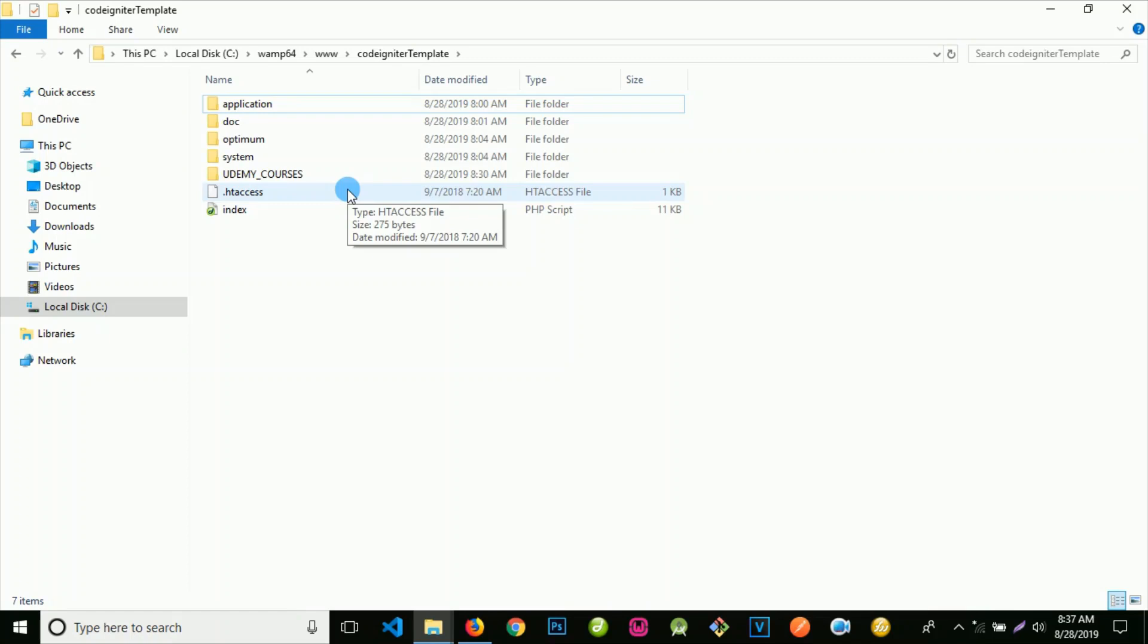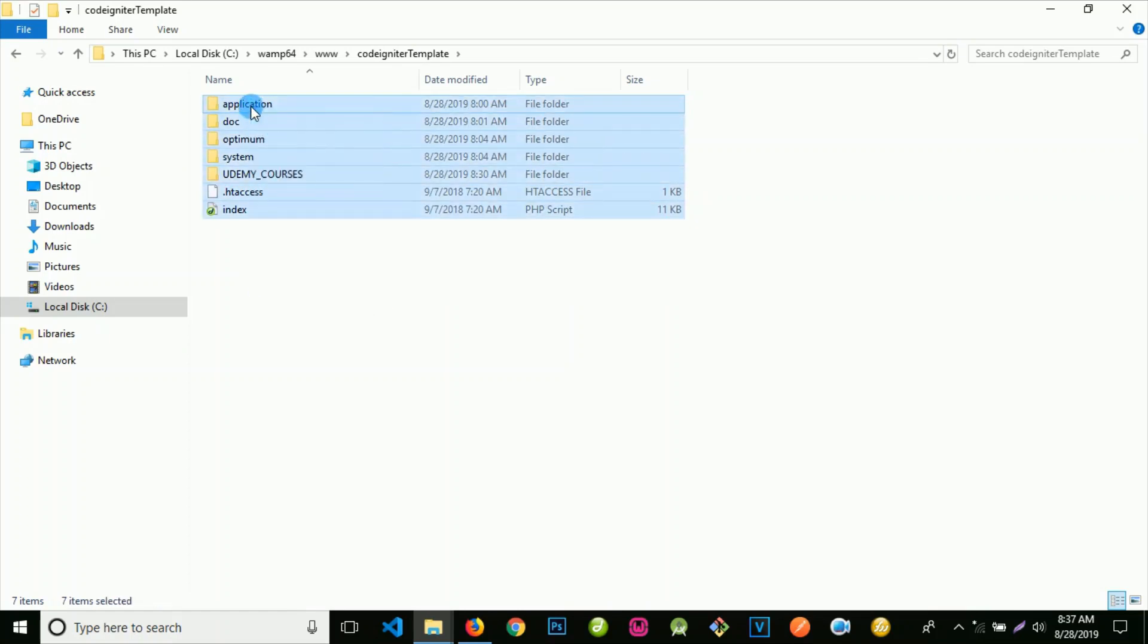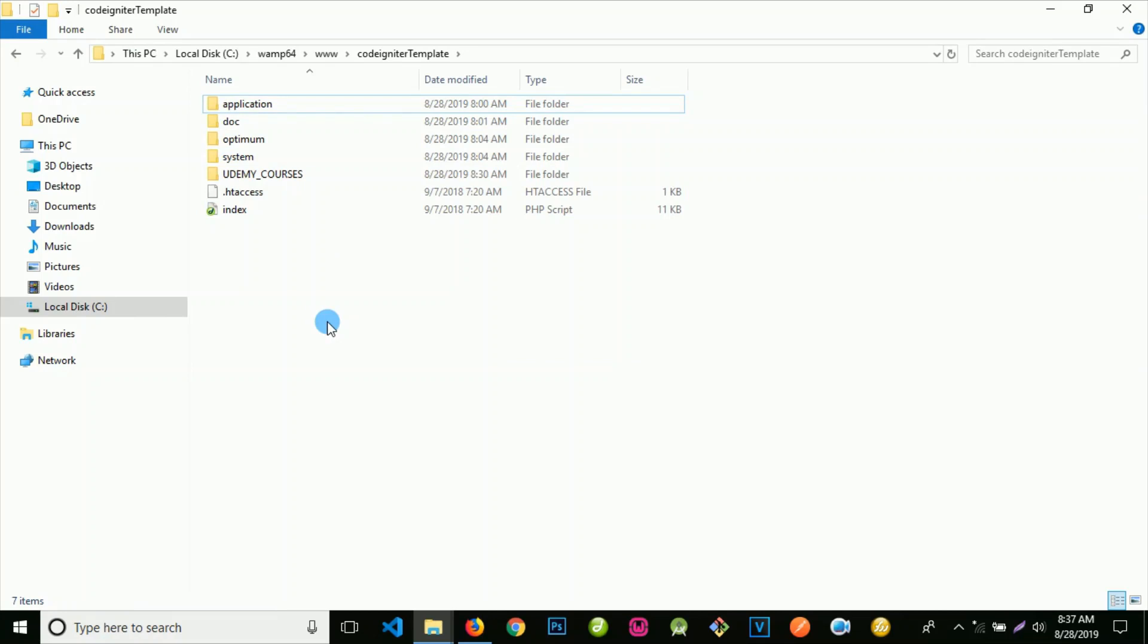When you have this folder, please don't forget that you need to download XAMPP or WAMP server. If you are not a developer, you need to go to Google and type WAMP server or XAMPP, or go to www.wamp.com so that you can download the server.